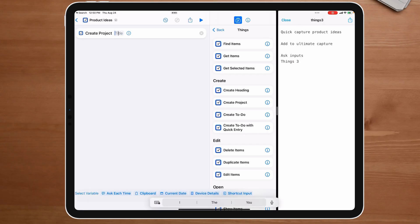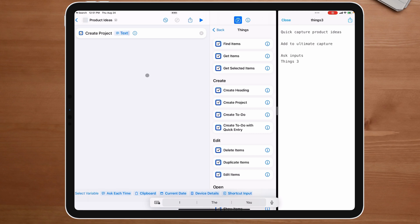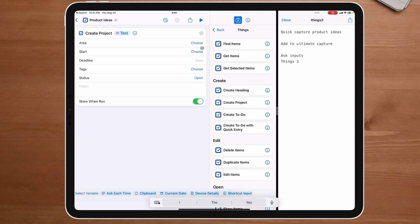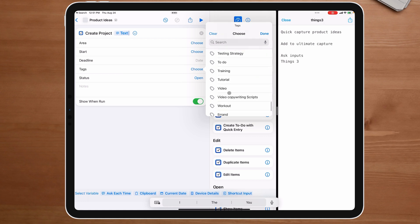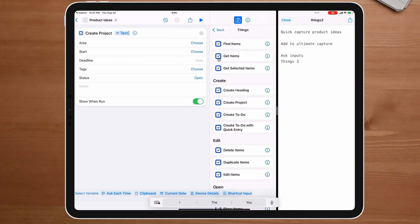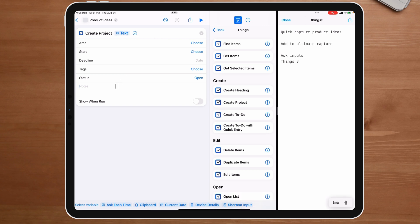I'm going to do 'Create Project' and the title is going to be 'Ask for Input.' I could choose an area, a start time, deadline, tags — these are being pulled from my tags already in the app. I'm going to turn off 'Show with Run.' I also want to add an 'Ask Each Time' for notes as well, because if I have a project idea, I want to be able to write that idea and write a note capturing what I was thinking when I did it.